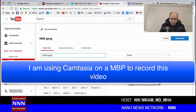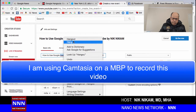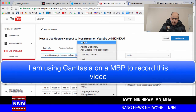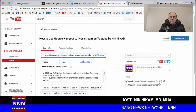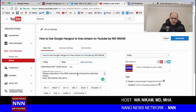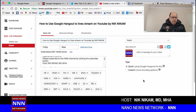I'll enter the title — 'NNN Google Hangout Stream' — let me fix the spelling: 'Google Hangout Stream.' That should be good enough. 'How to use Google Hangout to live stream on YouTube.' You can put descriptions and tags here. There are two options: Quick, which uses Google Hangout, or a custom encoder software. If you want to live stream, I would just say use Quick.